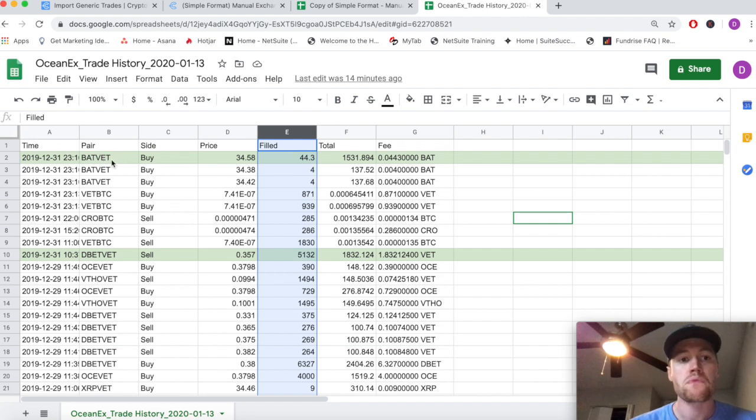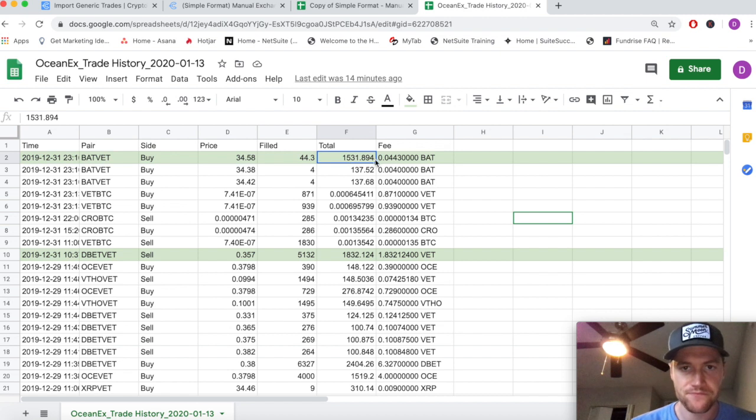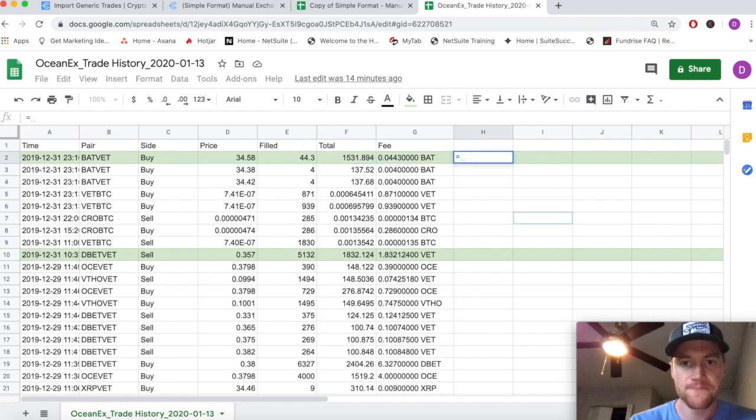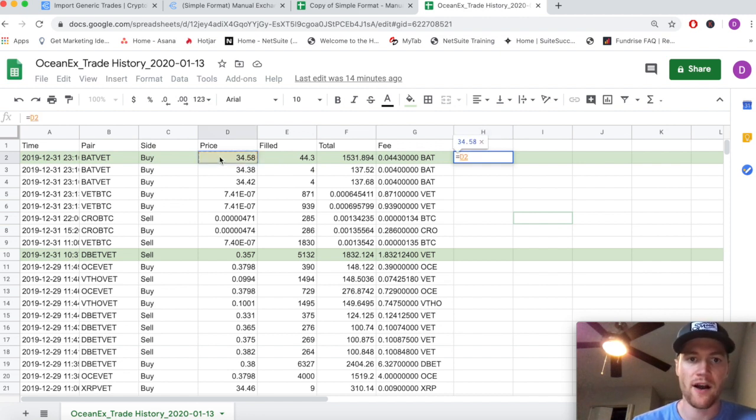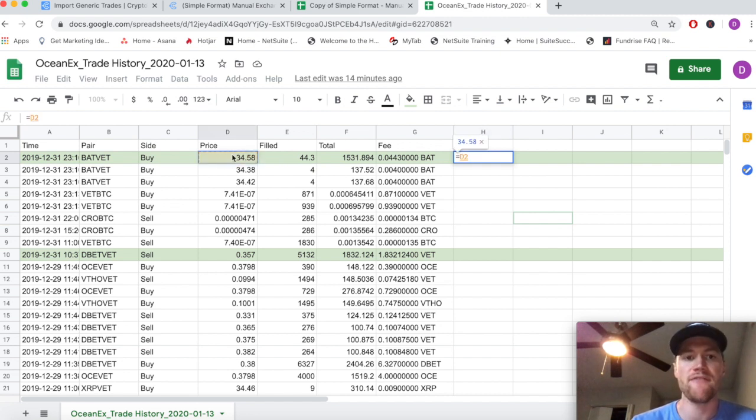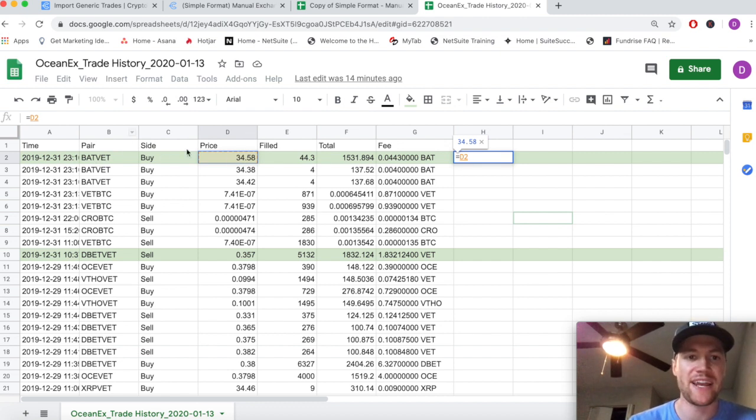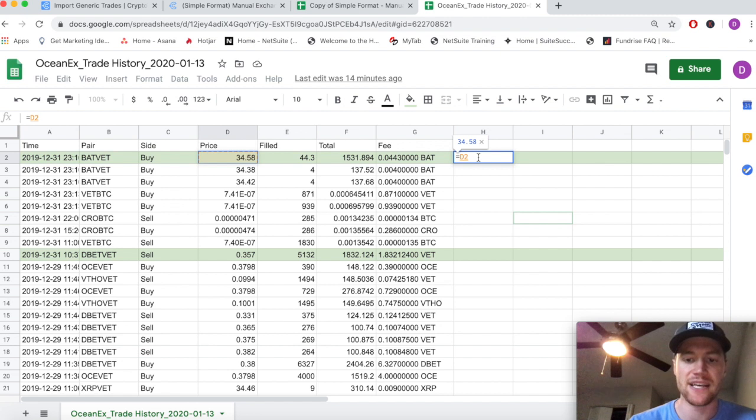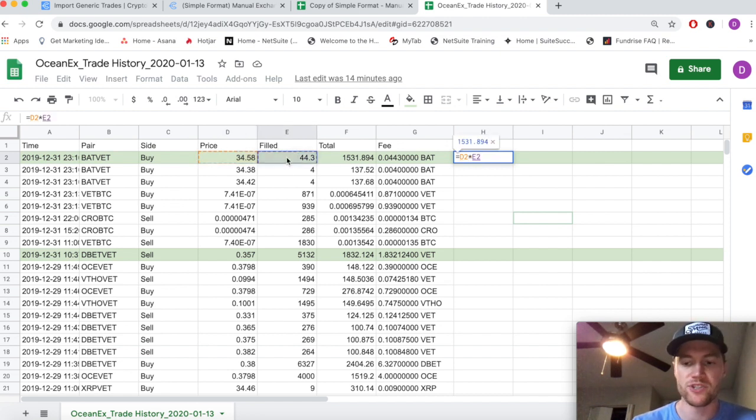You can see how that works - it's simply the quote here of VET. This is how many VET equal one BAT. VET is the quote currency, so 34.58 is quoted as one BAT, and then we can multiply that by the amount of BAT that we received from the trade to get the total amount of VET that we traded.